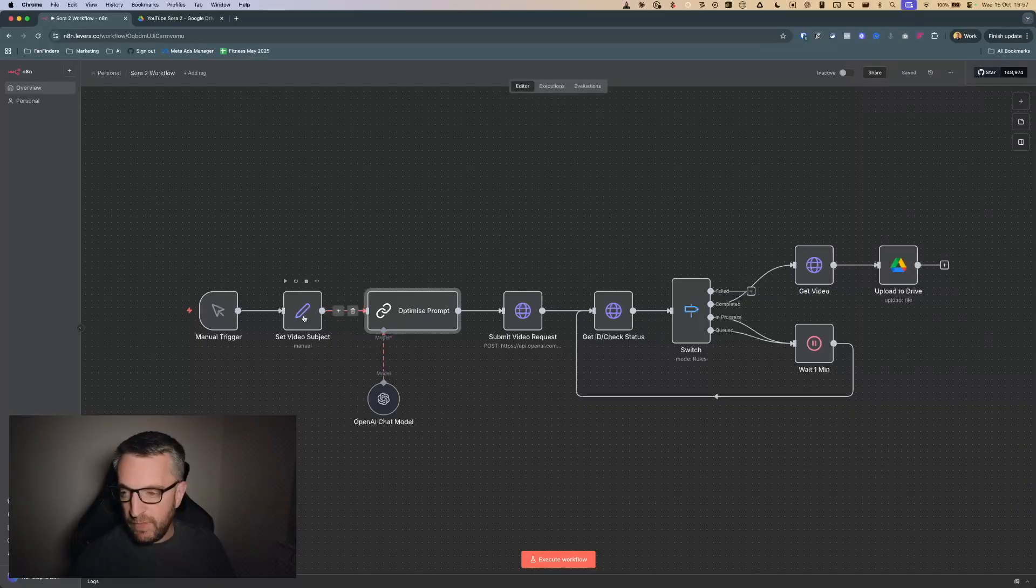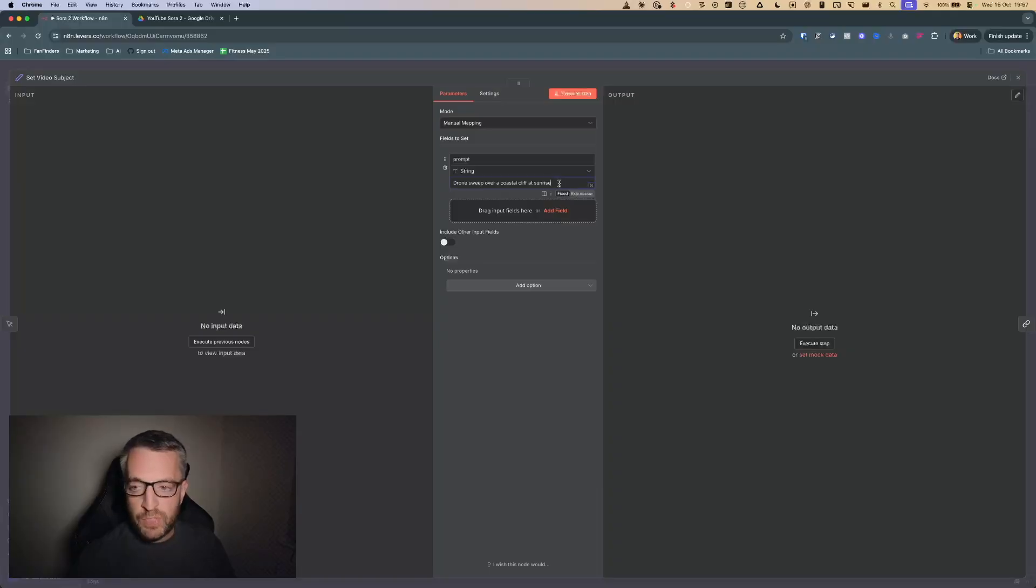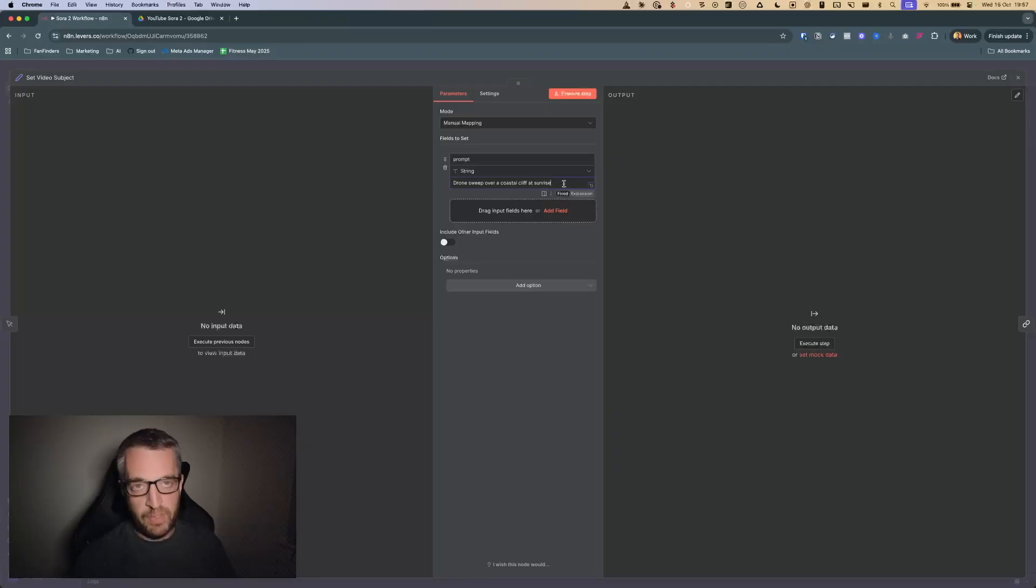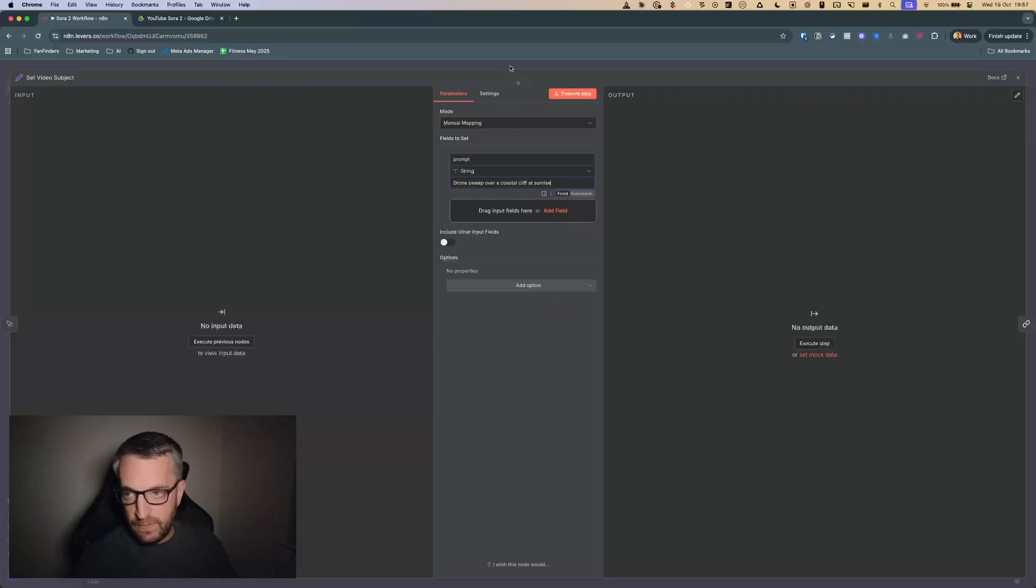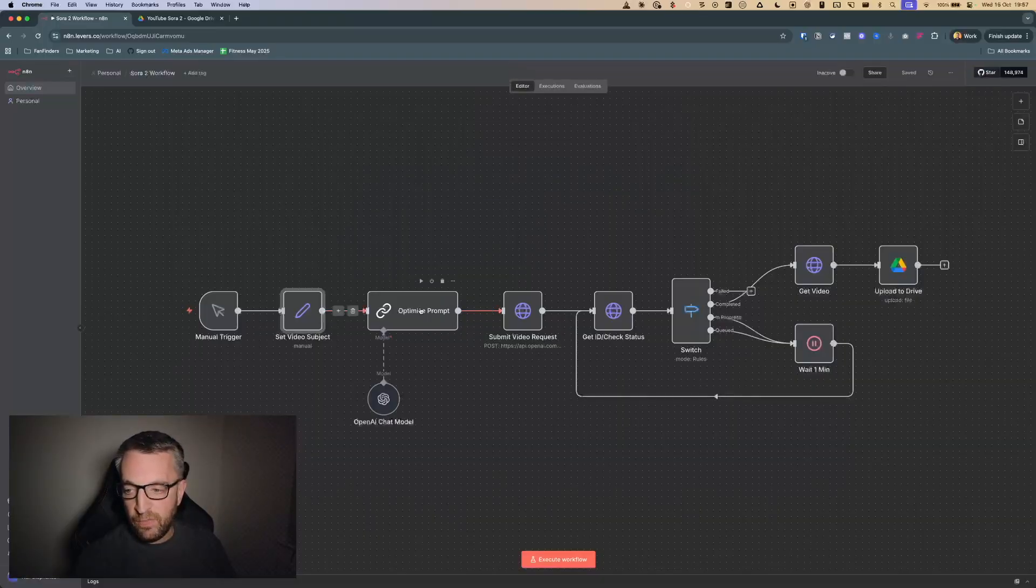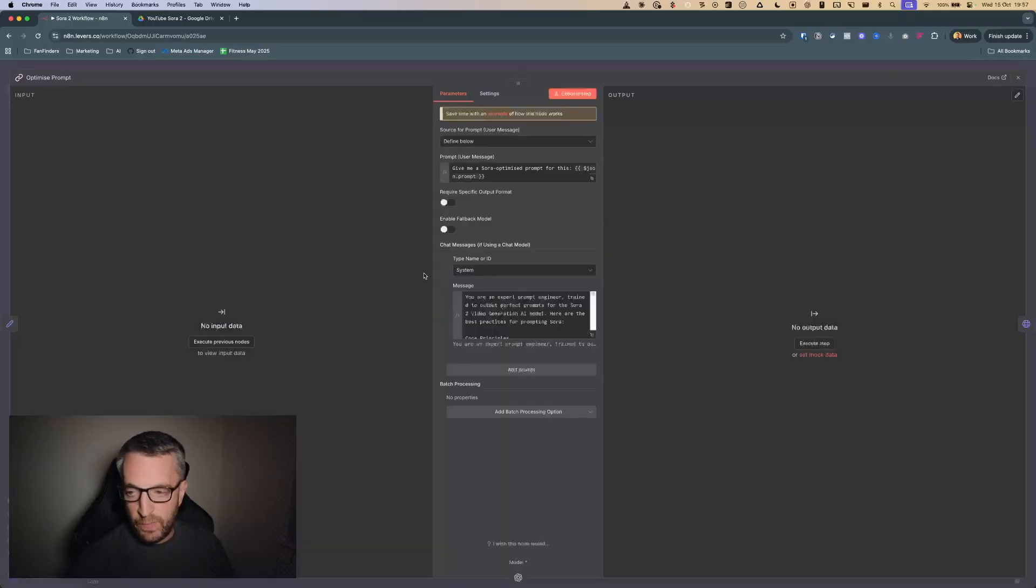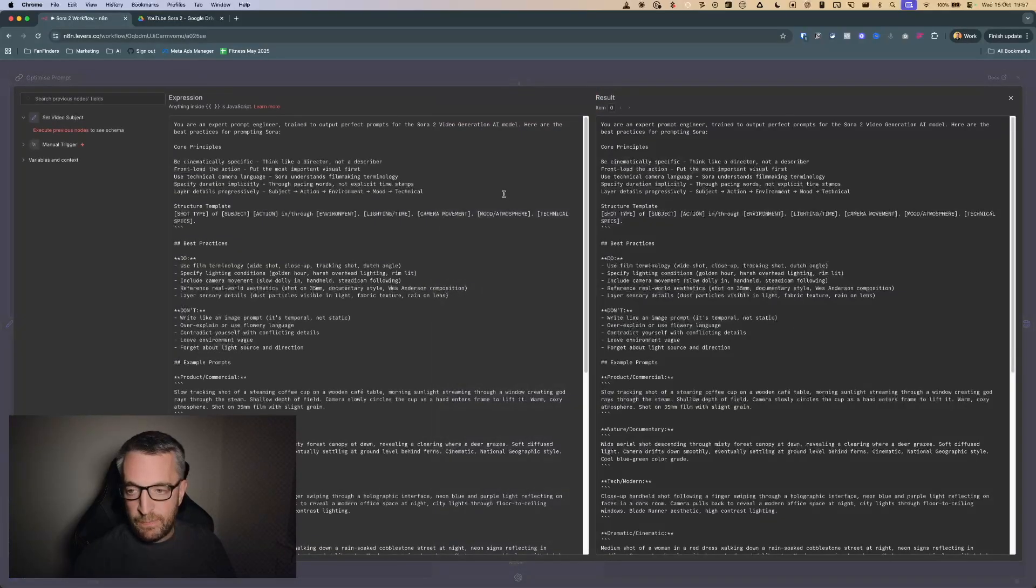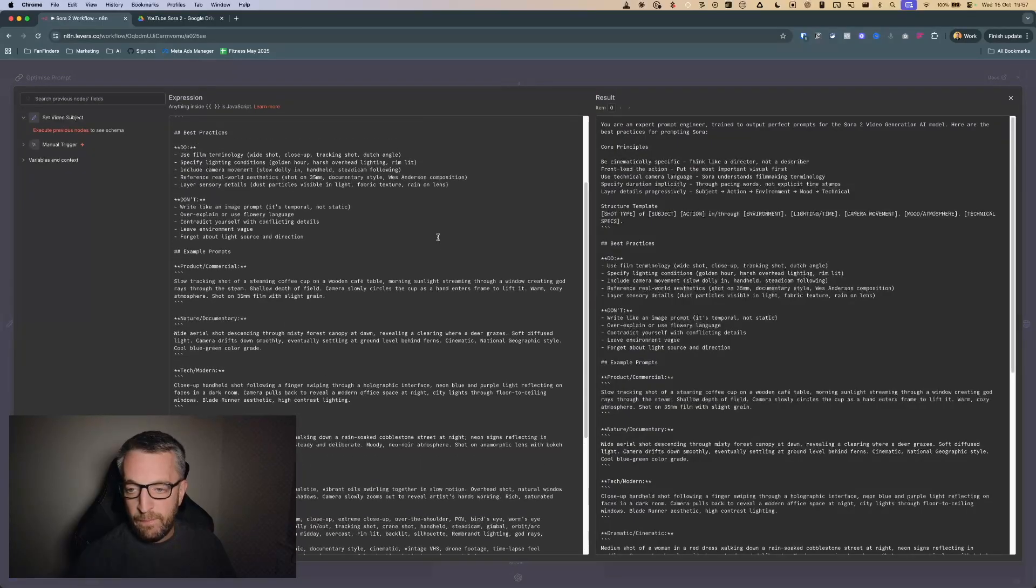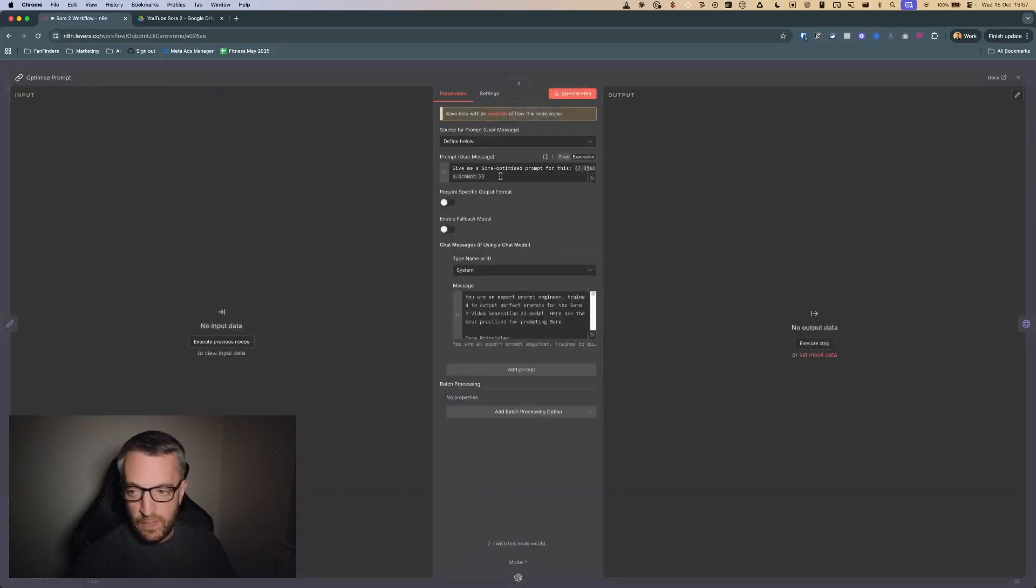All I've got here is set video subject. I'm just going to use this as an example: drone sweep over a coastal cliff at sunrise. This is a very simple prompt and this is what you would put in in plain English as a very simple subject, and then later on in the workflow this will take that simple prompt and turn it into a more detailed, perfectly crafted prompt for Sora 2.